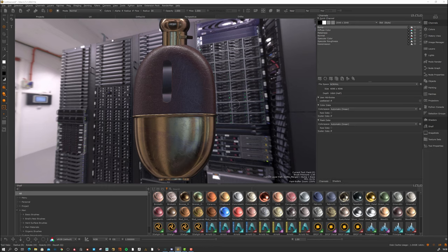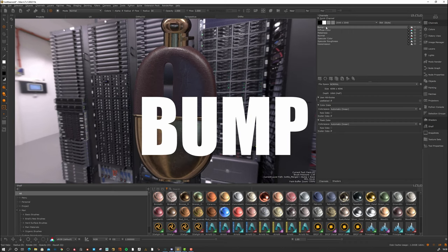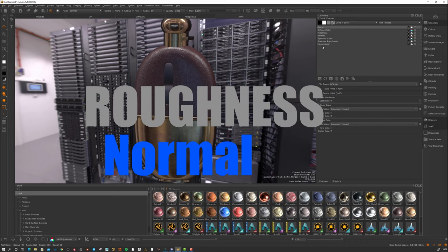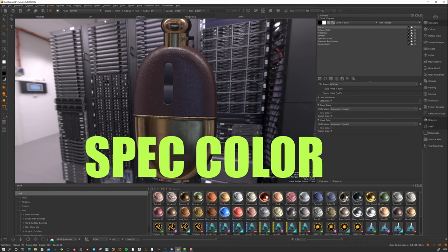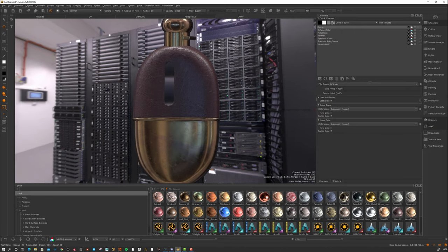This is not going to be a tutorial about the software itself — it's going to be more about the concepts. What is a bump map? What is a diffuse color and metalness? Normal map, specular roughness, and specular color, for example. These are some of the most common channels we see in texturing.